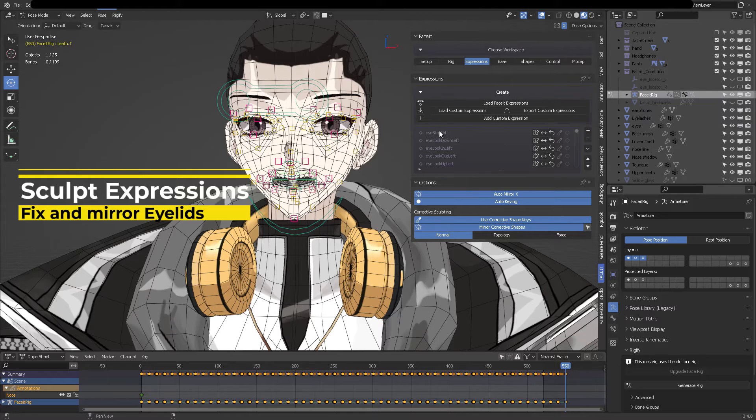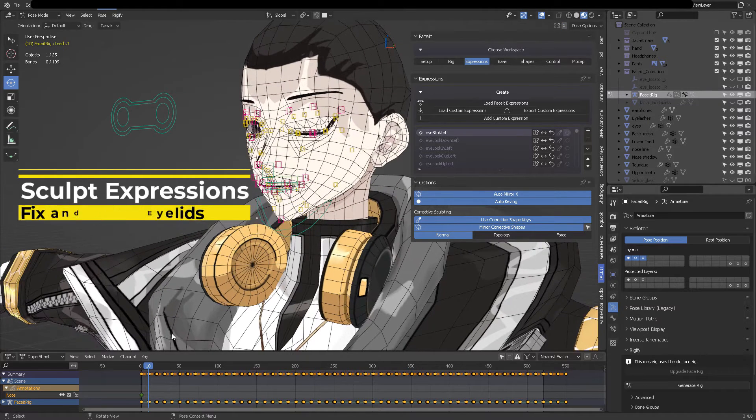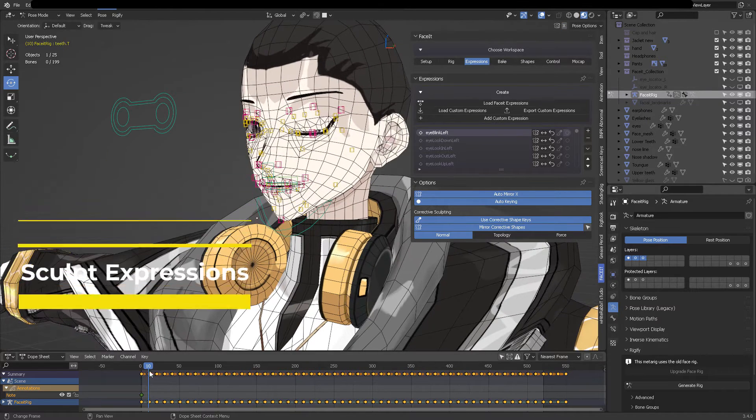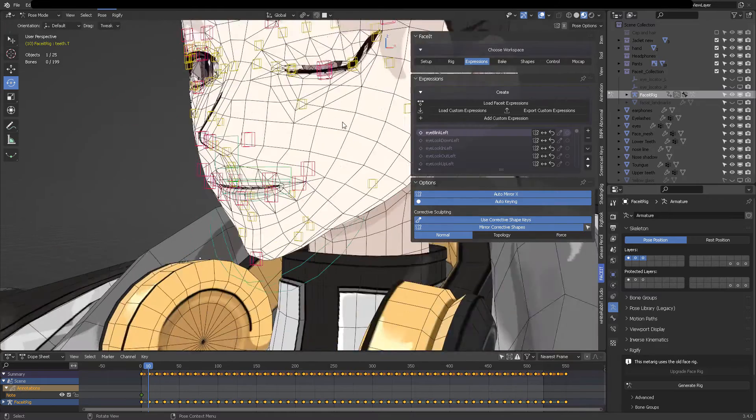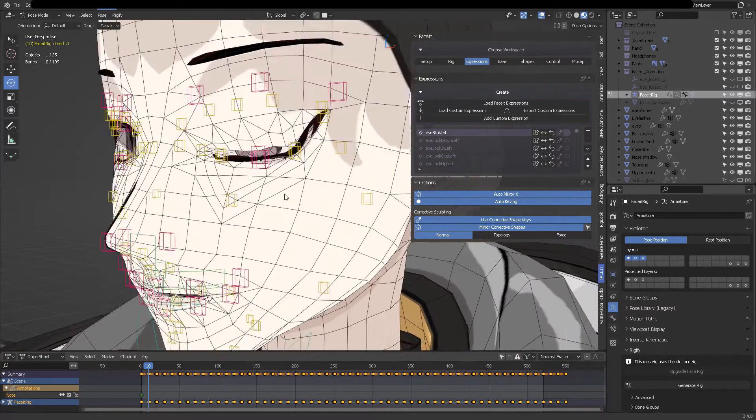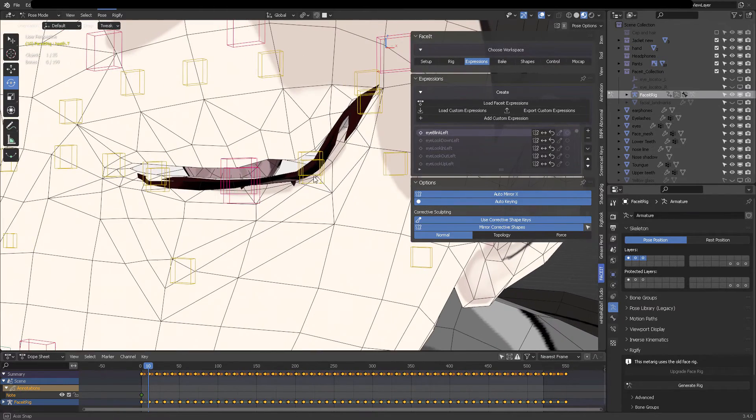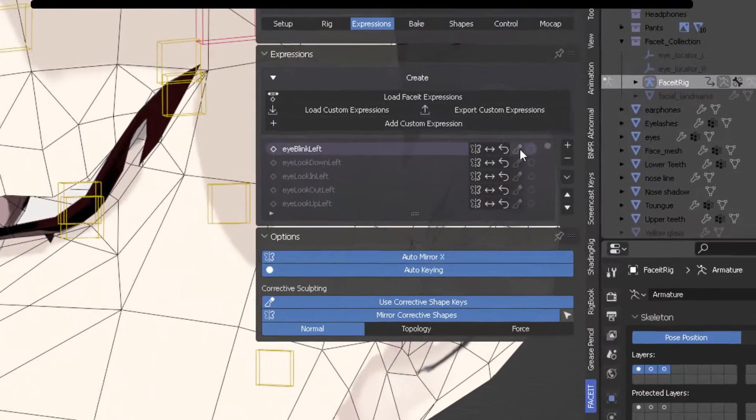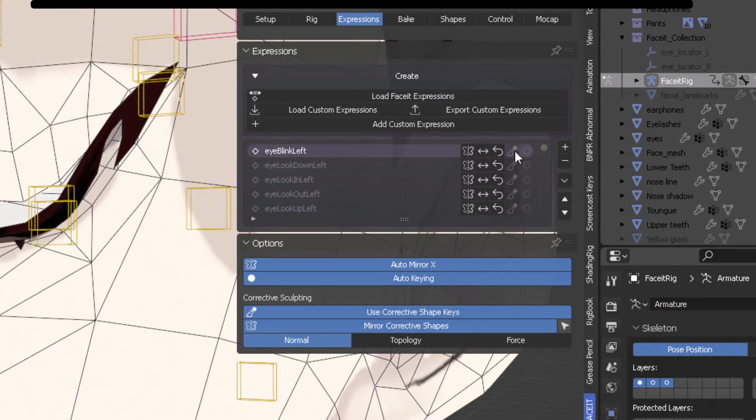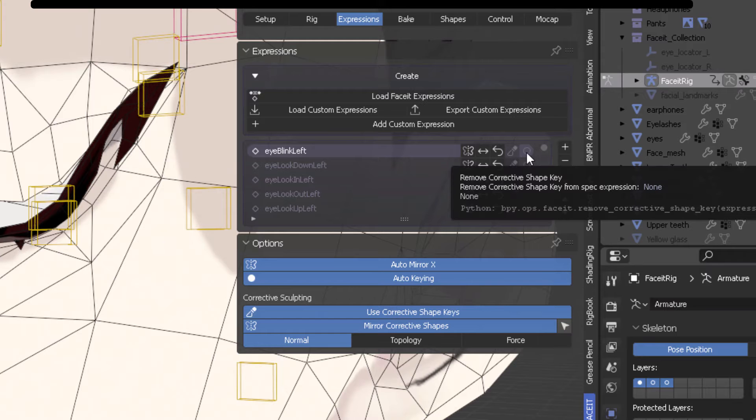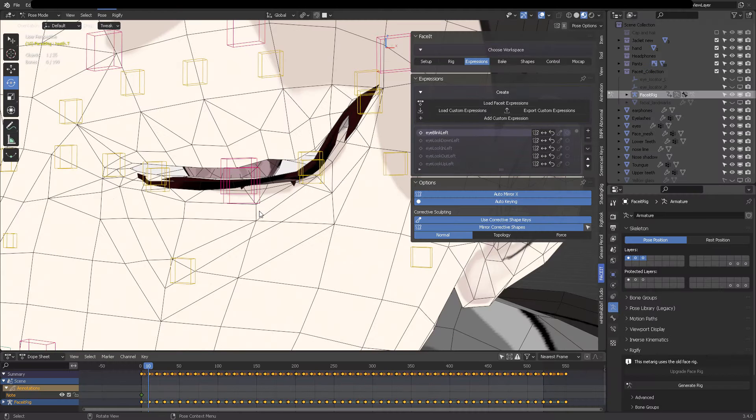Now let's talk about sculpting expressions. As you can see, this closing eyelid is not really good. Okay, let me just zoom in so that you can see this, what's going on. So how do we fix that, we need to sculpt that. And we have this mode, this little icon, knife icon, to create our corrected blend shape, if we can call it that way. But we cannot select it.